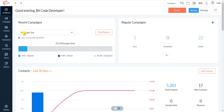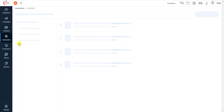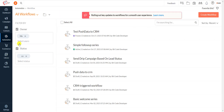First, open your Zoho Campaign dashboard, then select Workflows under Automation. Now create a workflow with a proper name.